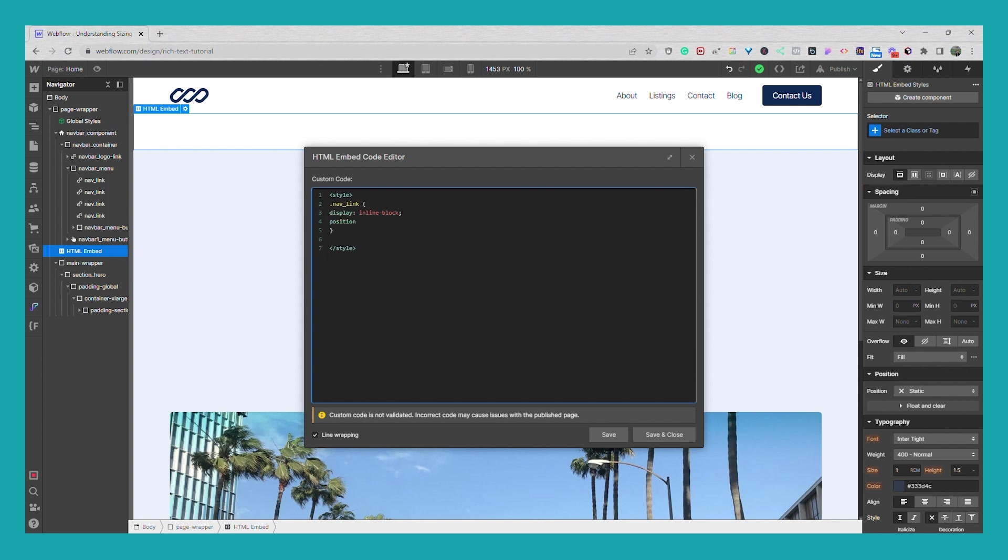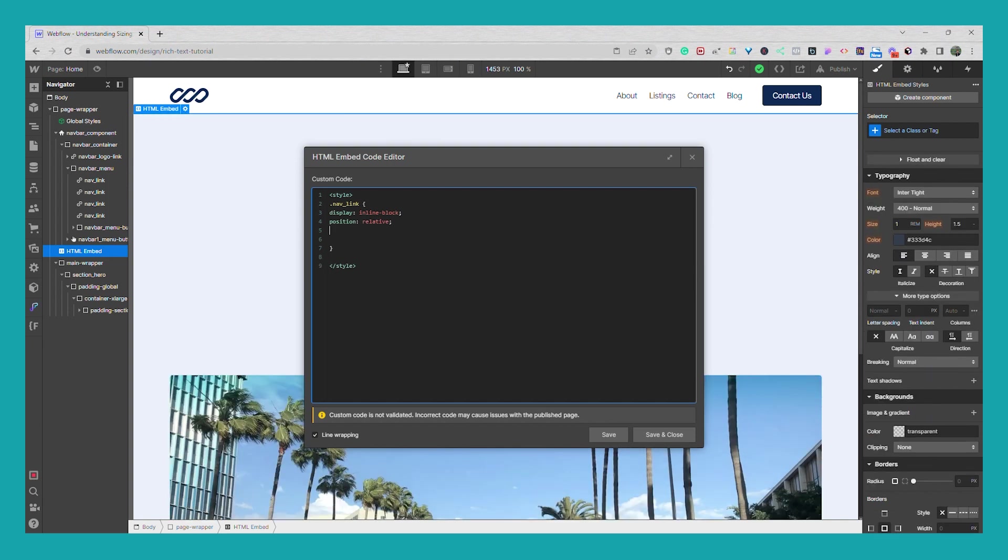Position relative, and then that will be our nav links. So we'll move this up and in the next one we're going to set a pseudo class for the nav link after. So this is going to come after the nav link.